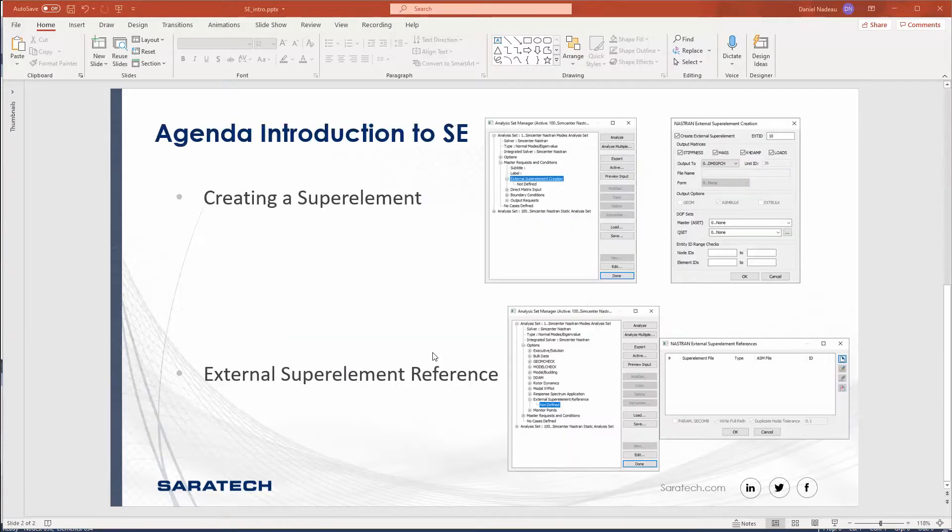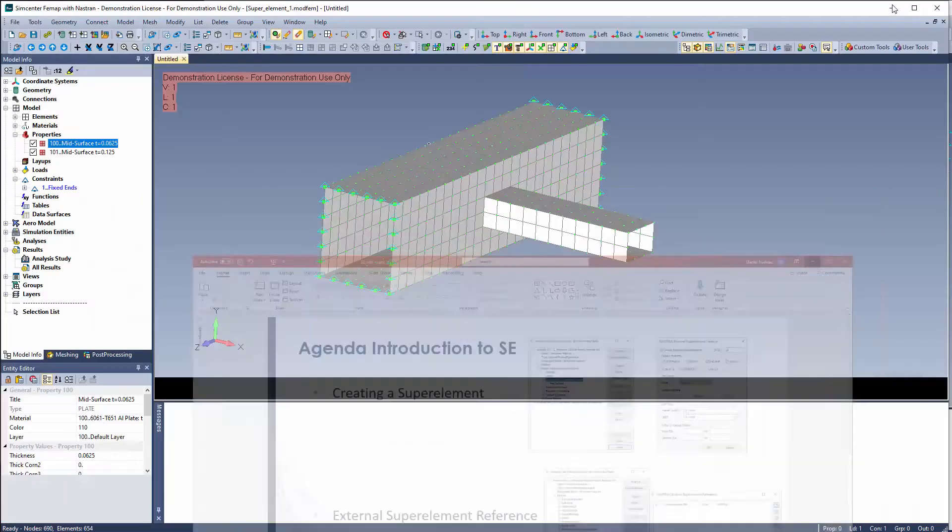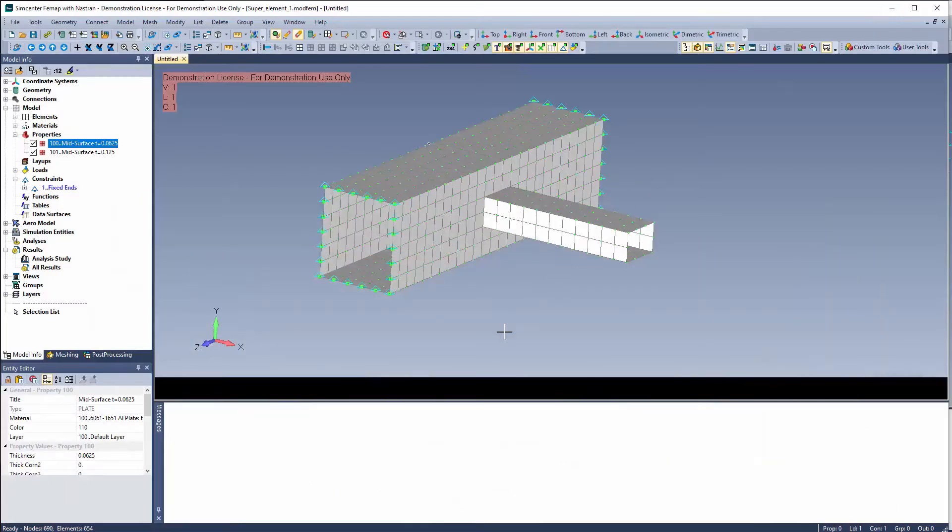The way of creating a super element inside of FEMAP, you would be in your analysis set manager under master request and conditions. You have external super element creation, and this is where you create a super element. If you needed to reference a super element, it's under analysis set manager options, external super element reference. This is where you would reference a super element that already exists. So let's go ahead and run through that inside of FEMAP.